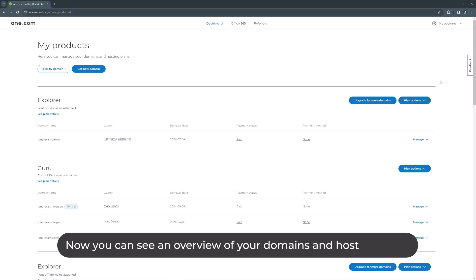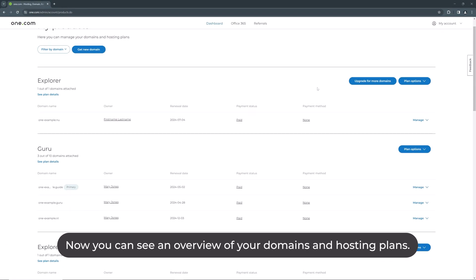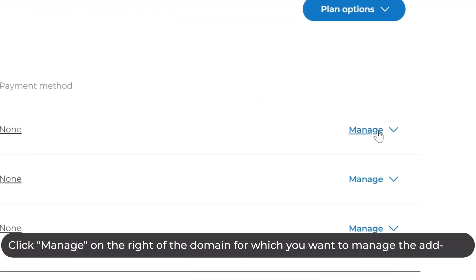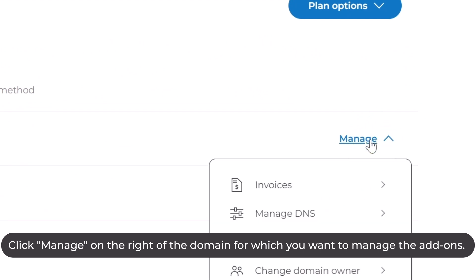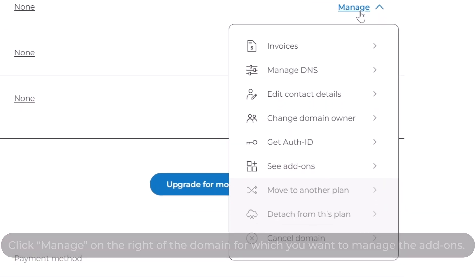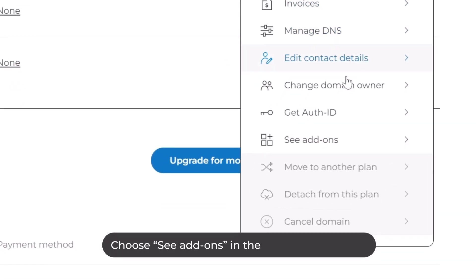Now you can see an overview of your domains and hosting plans. Click Manage on the far right of the domain for which you want to manage the add-ons. Choose See Add-ons in the menu that appears.